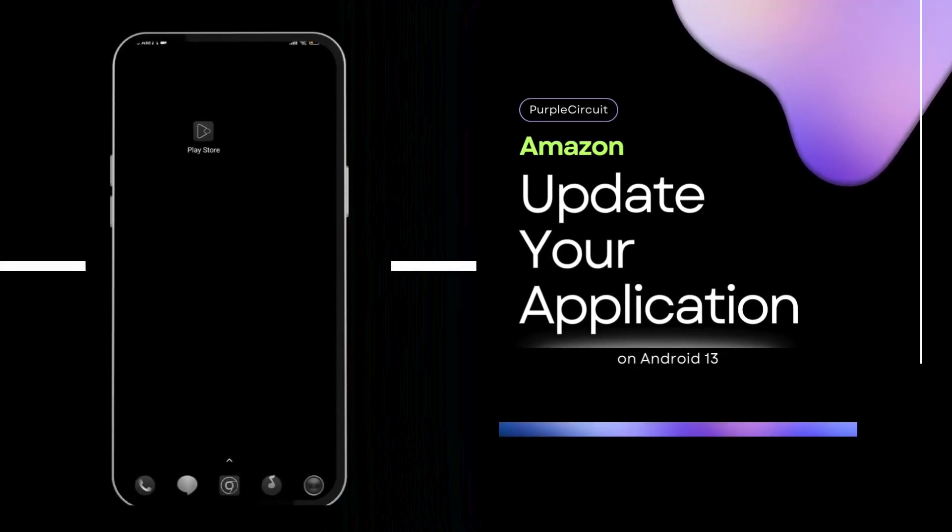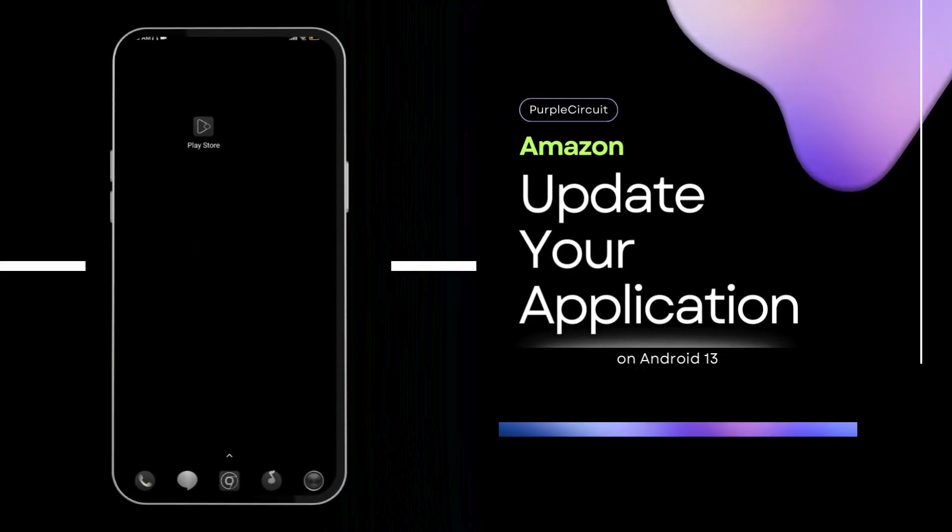How to update your Amazon application on the Android device. Hello everyone and welcome to the channel once again.